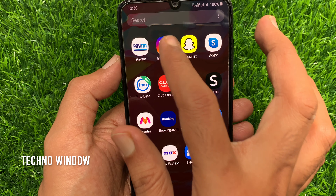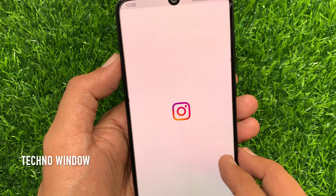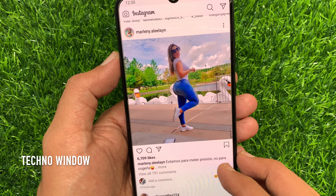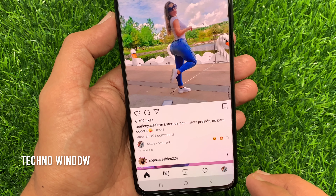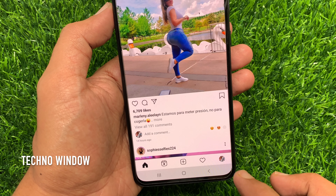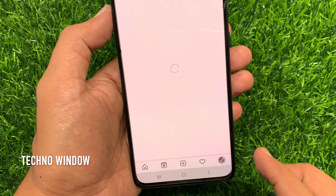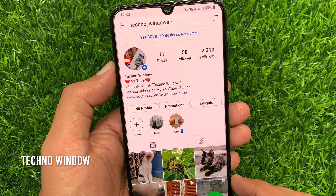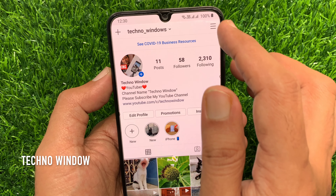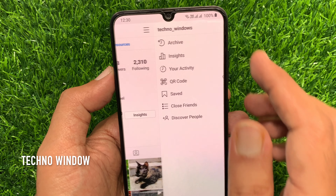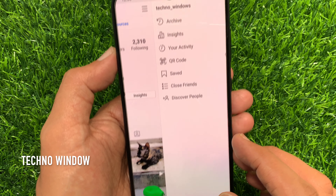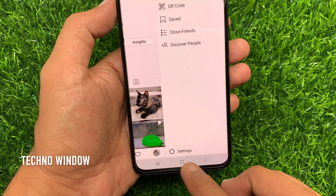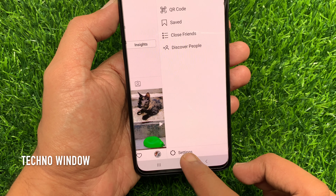First open your Instagram app. Then tap the profile icon on the bottom right. Tap the three horizontal lines on the top right. Tap Settings.